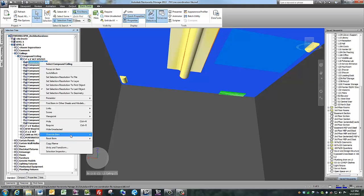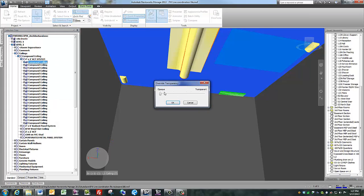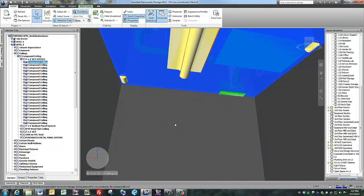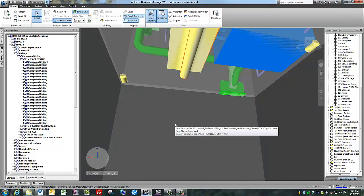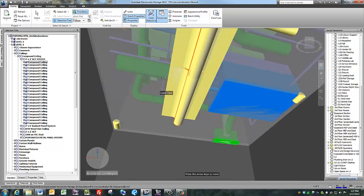Right click, override item, override transparency, adjust, hit OK, escape, and you can see through the ceiling to what's above.